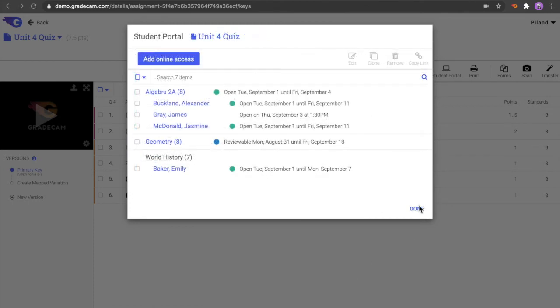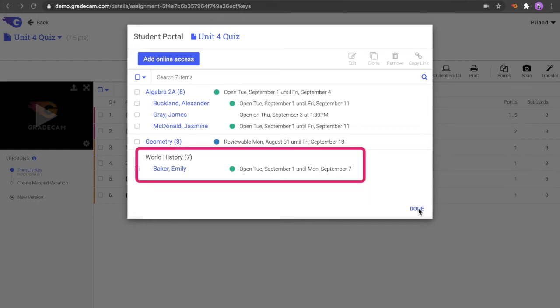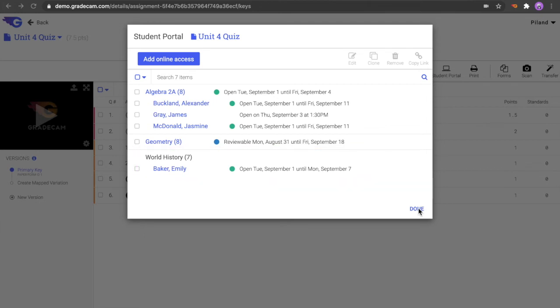Listed in the Student Portal Assigned window are the currently assigned classes and students. If an assignment has been published for a specific student but not for the whole class, the class title will show as black and the student name will be blue. The information next to the student or class displays at a glance the current status and date of the assignment. The colored dot indicates whether it is currently in the Turned-in timeframe or the Review timeframe.